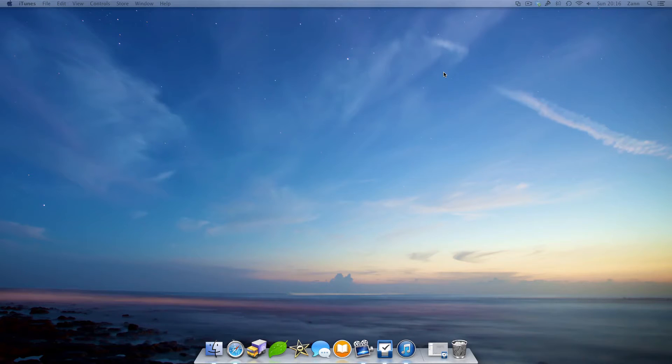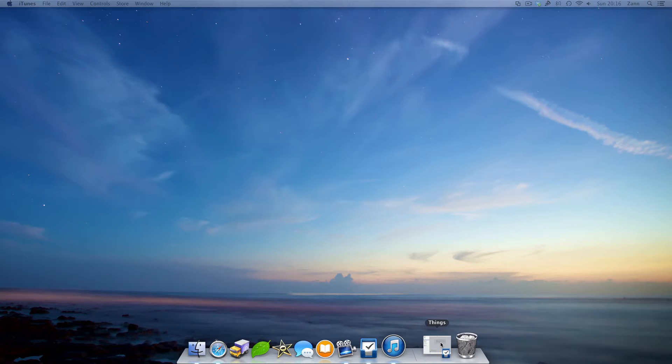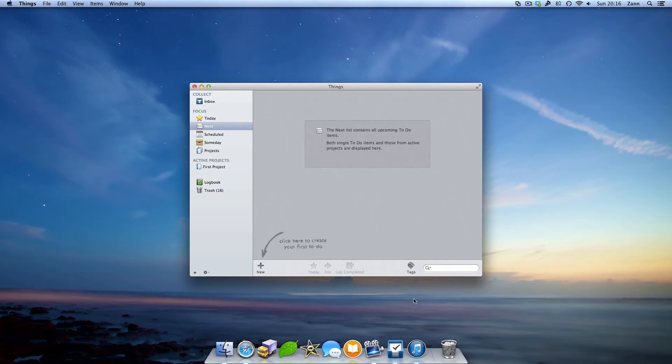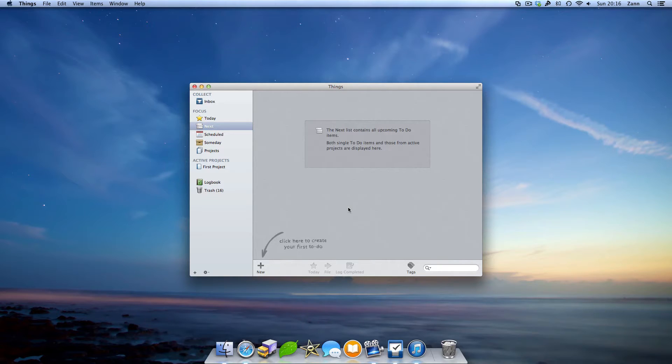What's up guys, it's Zan here for Speedline Technology with an app review on Things for Mac. Things is a to-do list app that you can buy for $49.99 in the US and £34.99 in the UK. Without further ado, let's get into the app.